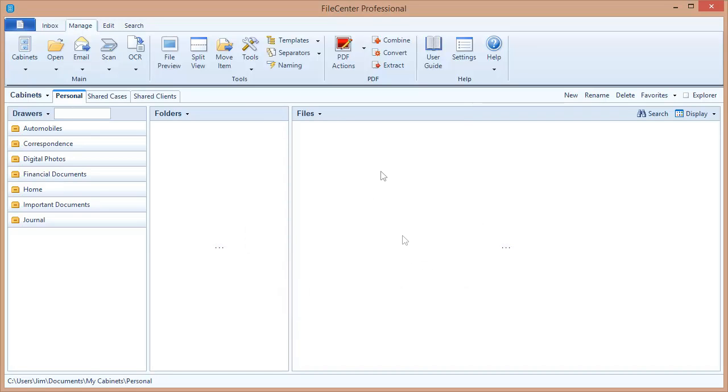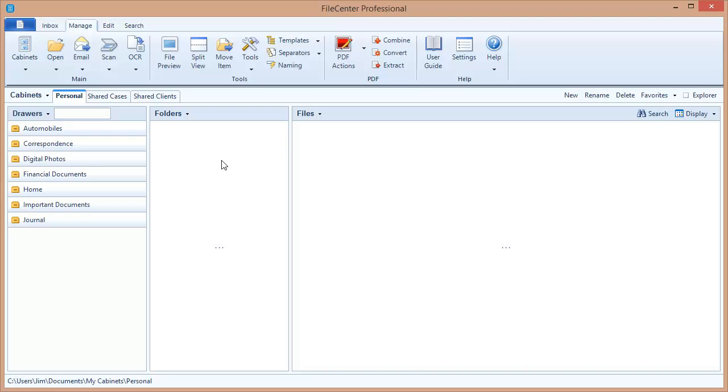FileCenter has added those two cabinets. Now here's something important that I want you to notice. I already had one cabinet on here, which was a personal cabinet. That cabinet didn't go away. When you connect to shared settings, it adds those items in the shared configuration to your current configuration. But it doesn't replace it.